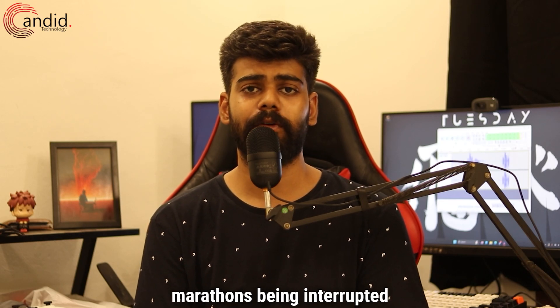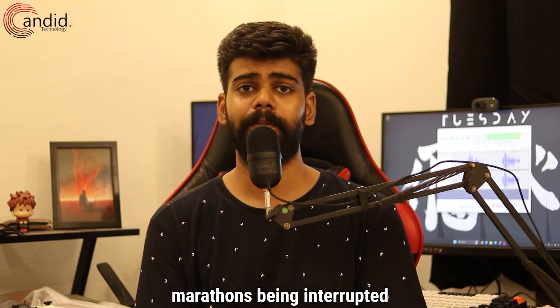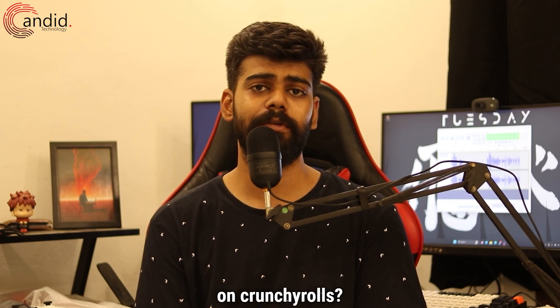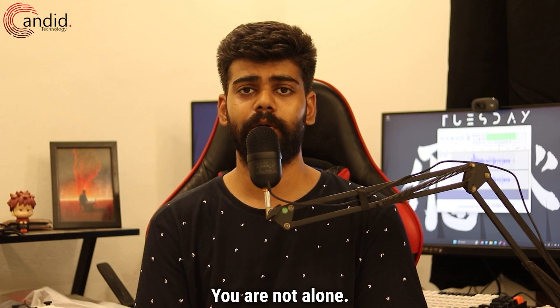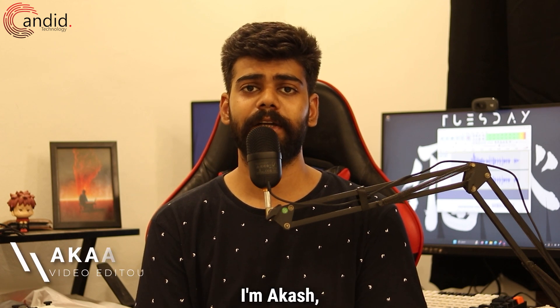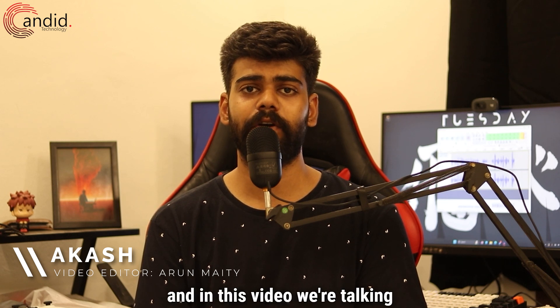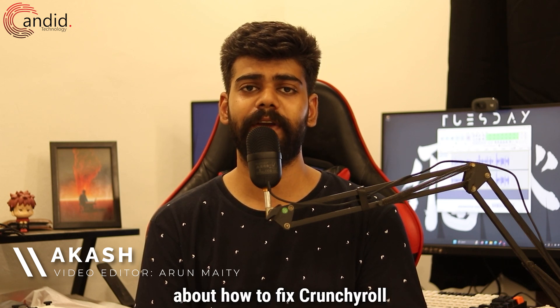Are you tired of your anime marathons being interrupted by constant buffering on Crunchyroll? You are not alone. I'm Akash, you're watching Candid.Technology, and in this video we're talking about how to fix Crunchyroll shows buffering.